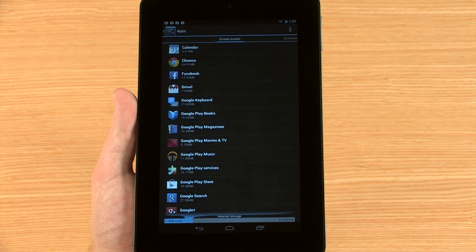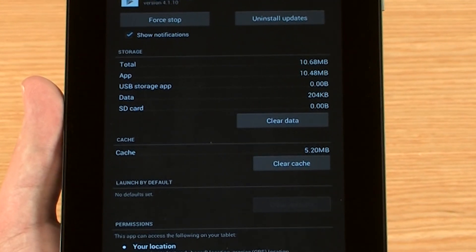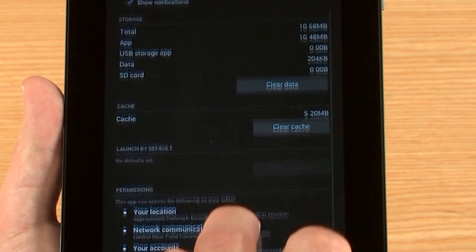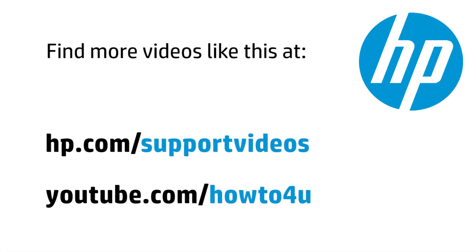Touch the app you would like to view. From here, you can explore details, adjust additional settings, and uninstall or remove updates for your app.